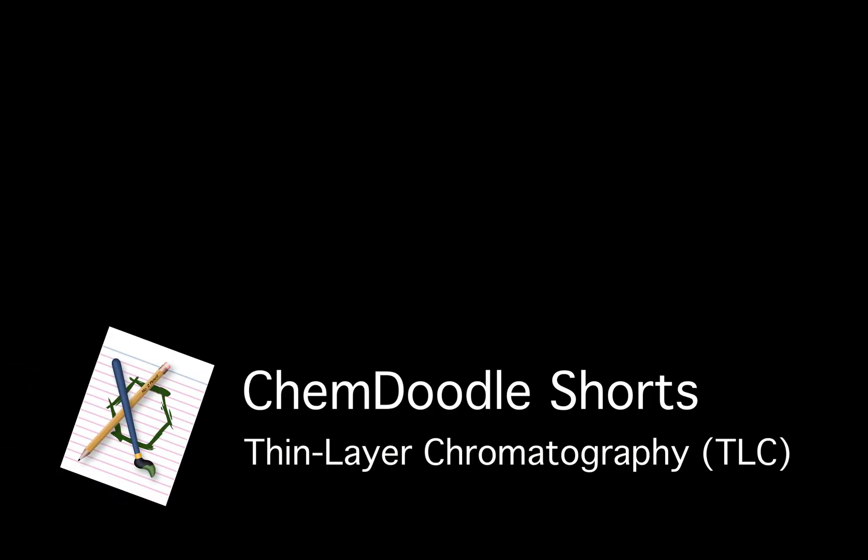Welcome to ChemDoodle Shorts. I'm Mary, your ChemDoodle Pro. Let's learn about the basics of thin layer chromatography.